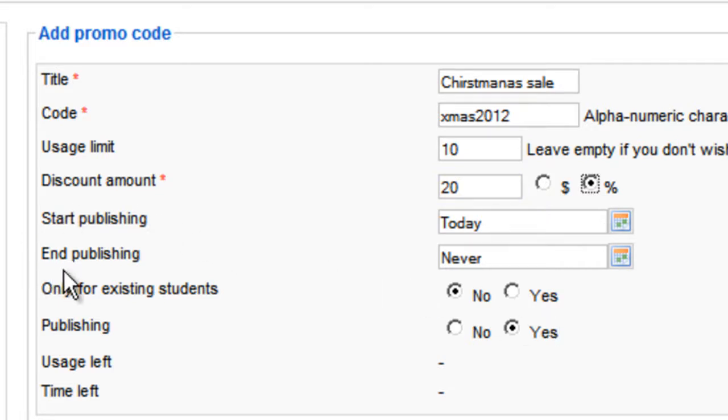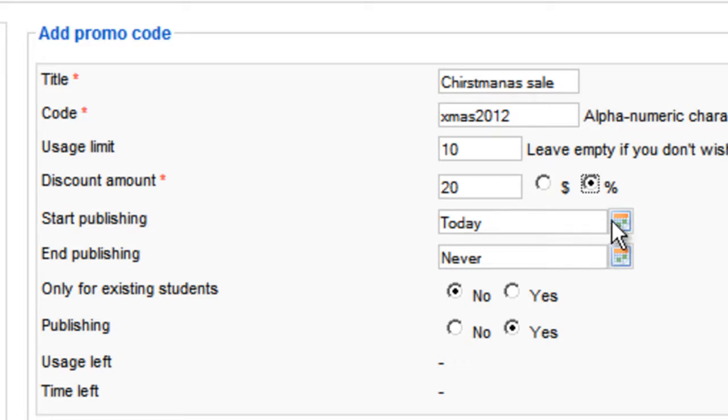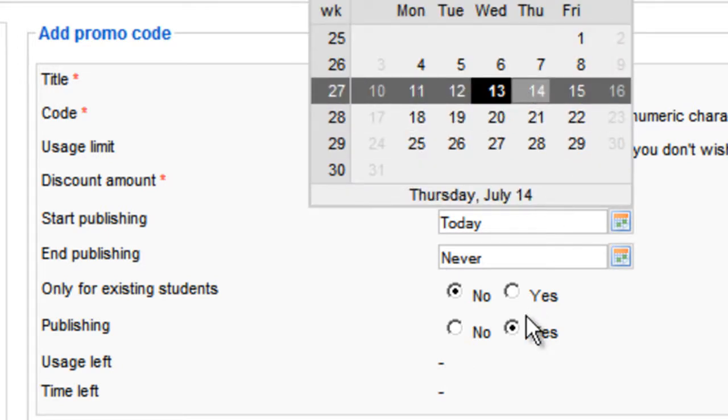And this is very important. The start publishing, you can make it start right away, which today you can leave it as it is. Or you can make it start tomorrow or whatever, so you choose the date here whenever you want it to start.